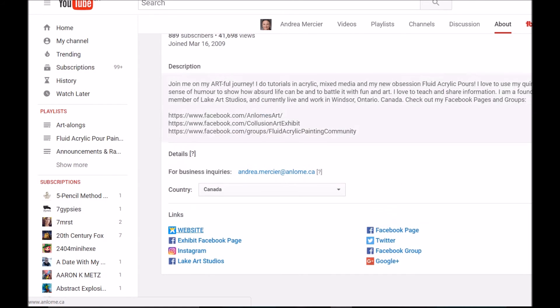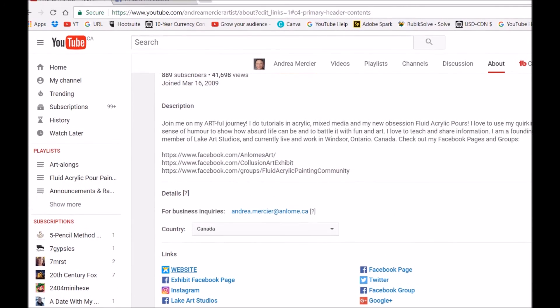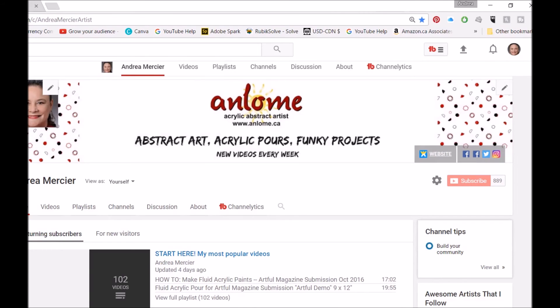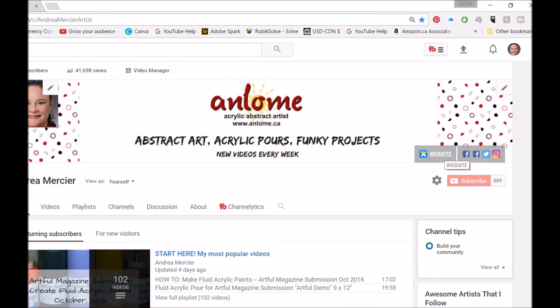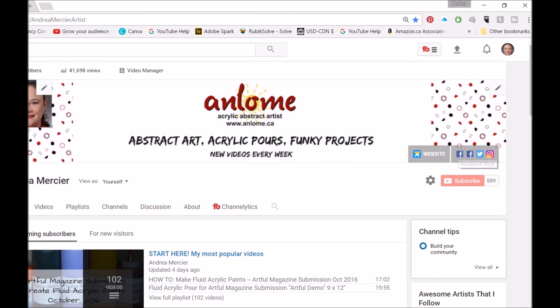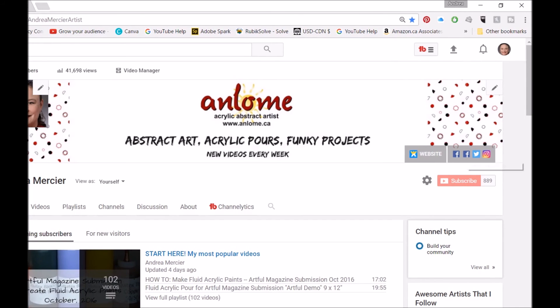Let me go back to the home page. They'll show up here on the right. Now, whatever you put in as the description in your first column is what shows up here when you hover. So if my Lake Art Studios Facebook page was actually one of the top five, when I hovered over it, it would say Lake Art Studios.